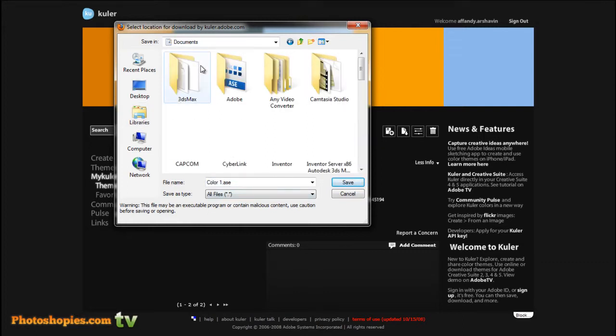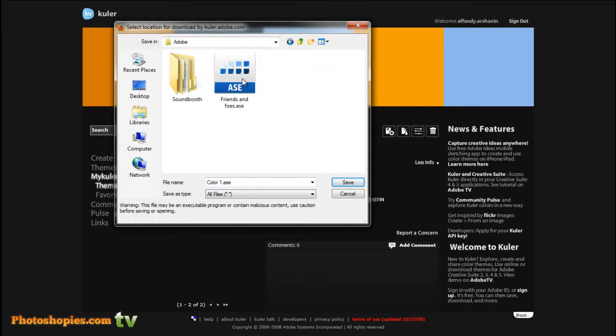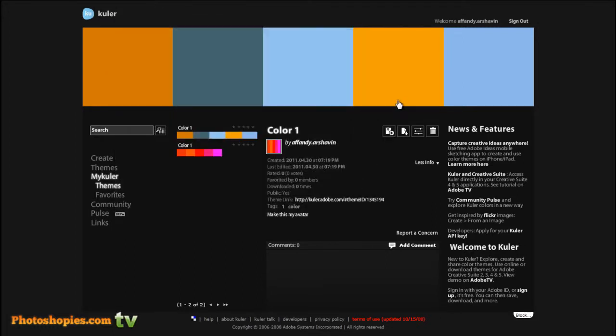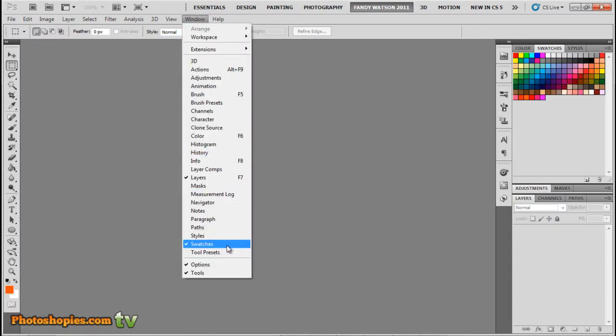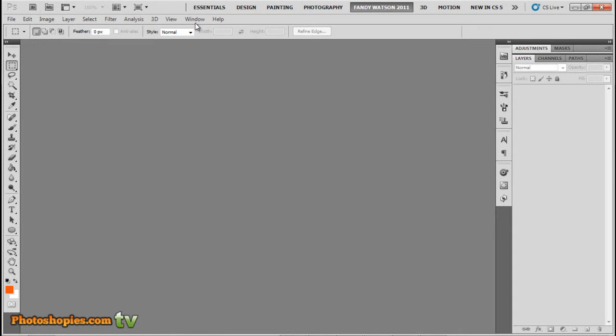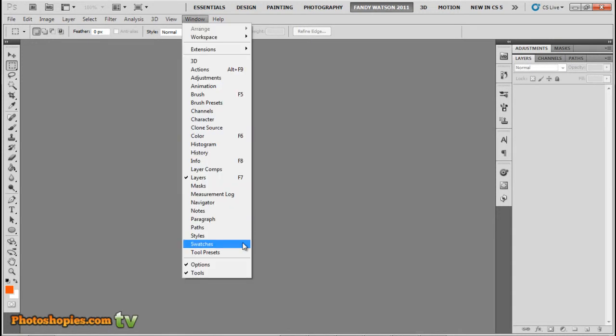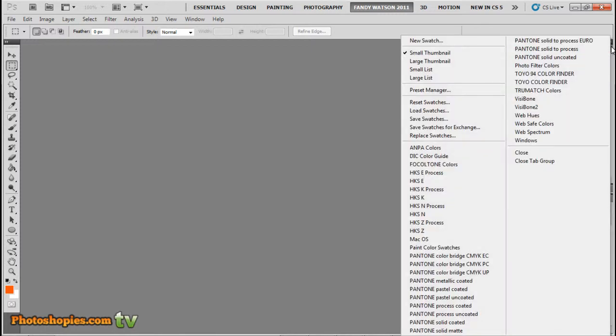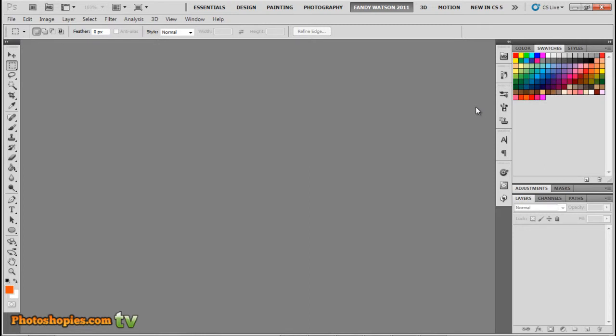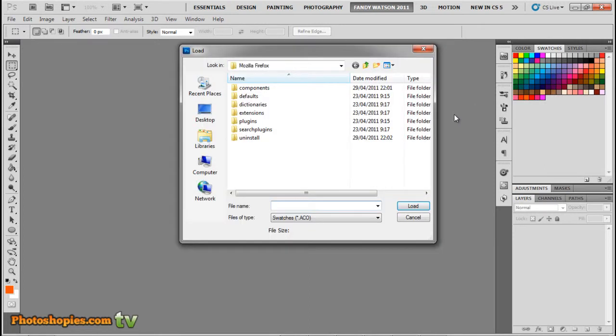Just hit this button, download this theme as an ASE exchange file, click this and save your color to your document, and click save. Now open your Photoshop, and if you can't see your swatches palette, click Window and click Swatches.